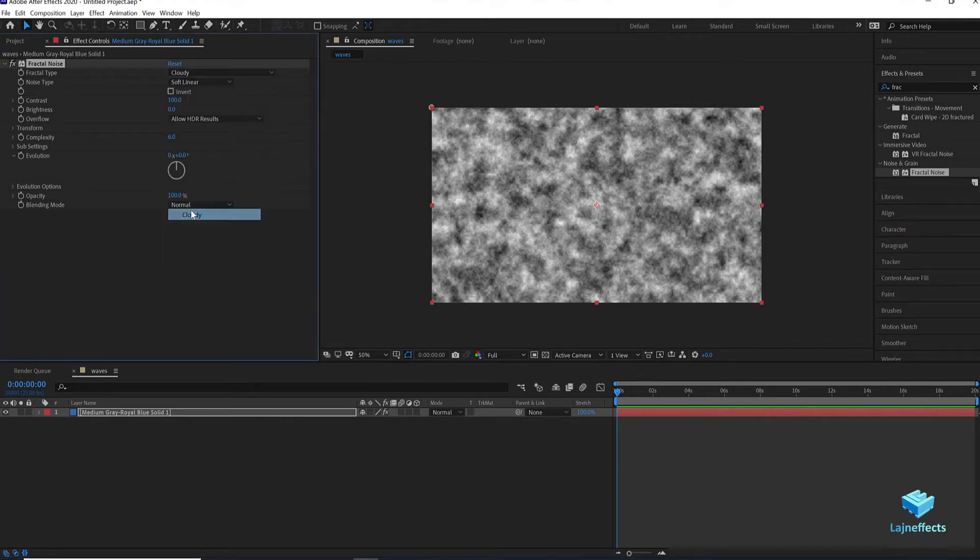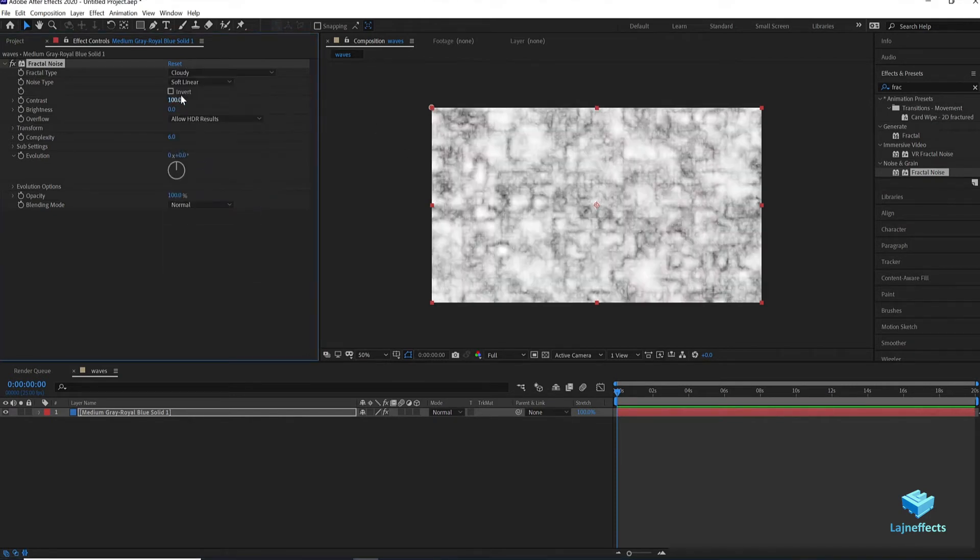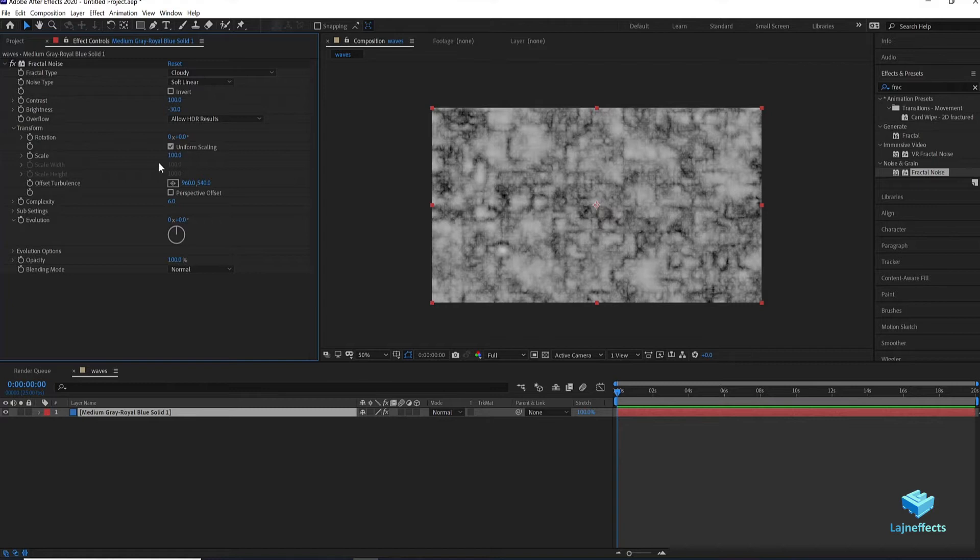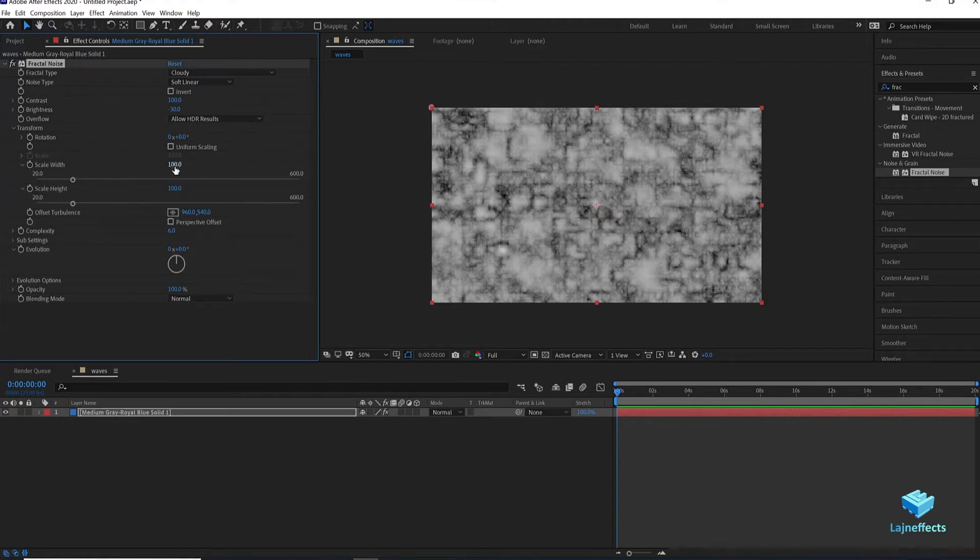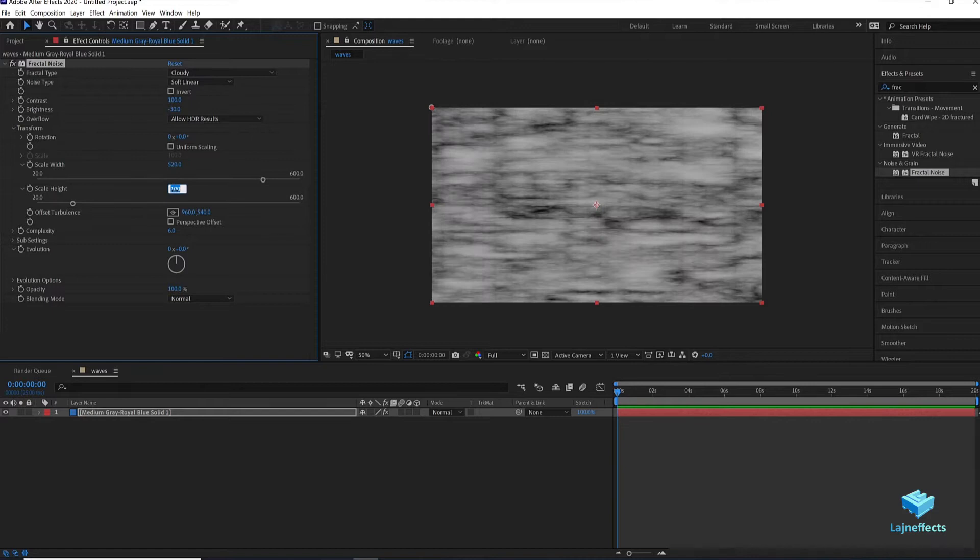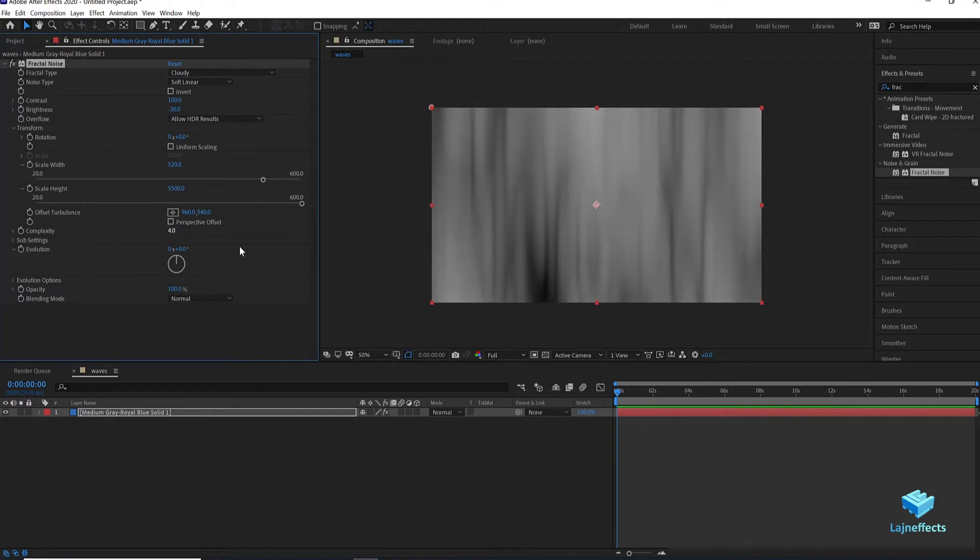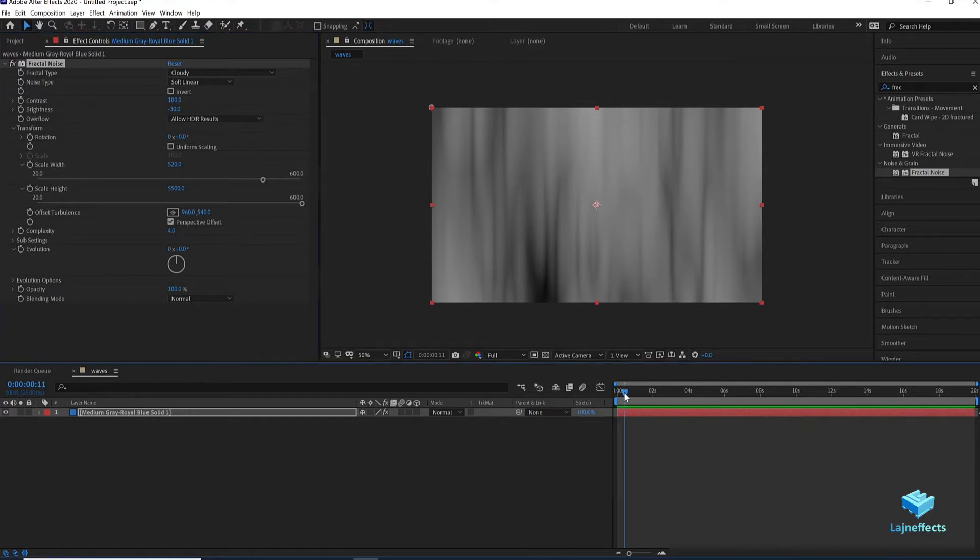First of all we change the Fractal type to Cloudy and we start changing the other settings. For example the brightness minus 30. After that we uncheck the Uniform Scaling to update the scale, for example the scale width 520 and the scale height to 5500. For the complexity 4 will be enough. And don't forget to check the perspective offset that will give it the random cloudy effect later.